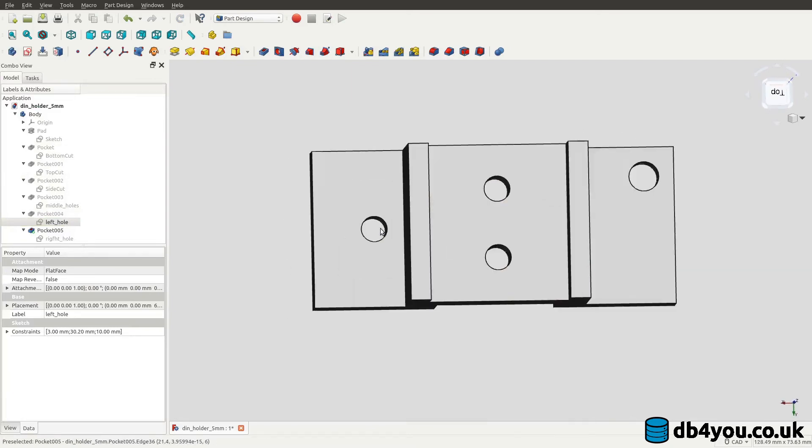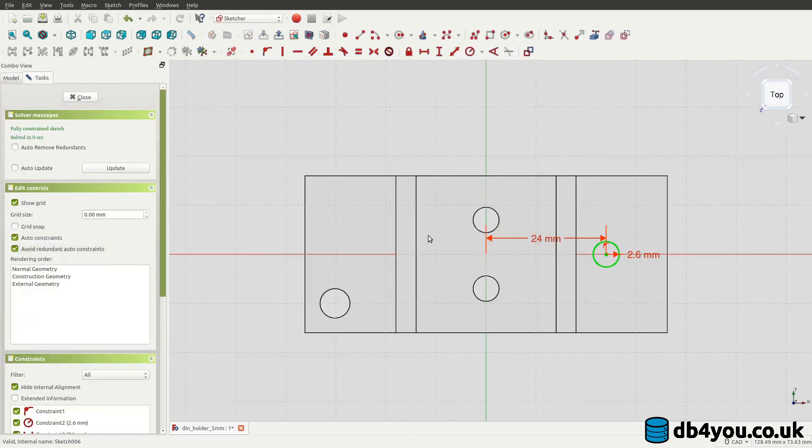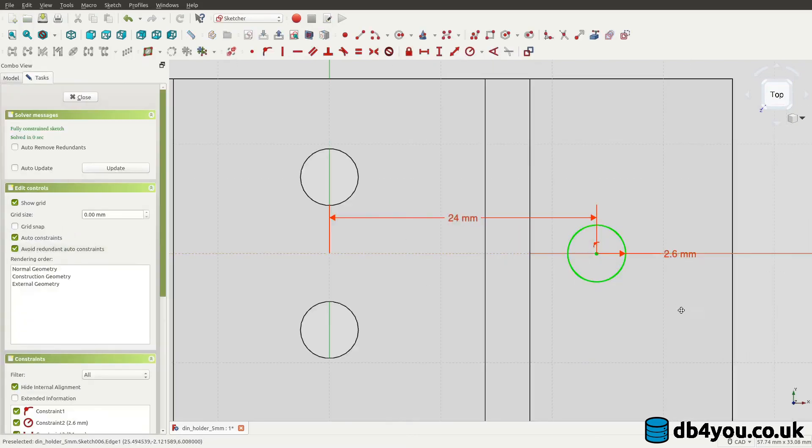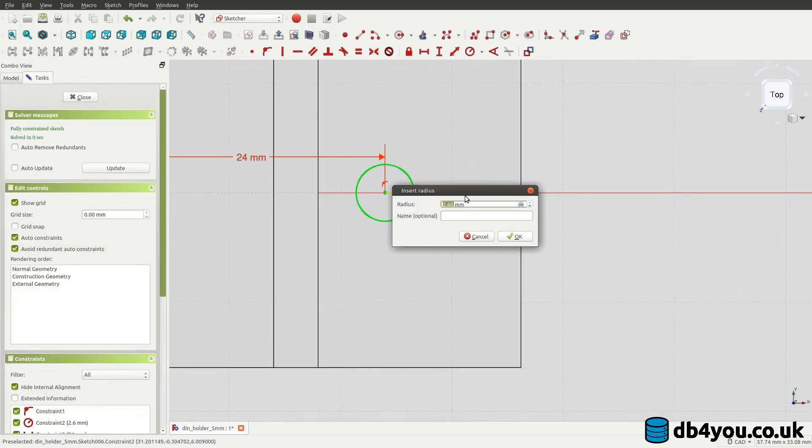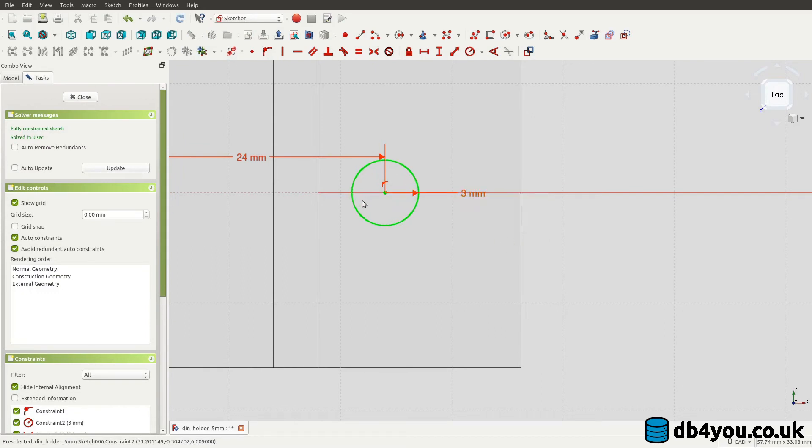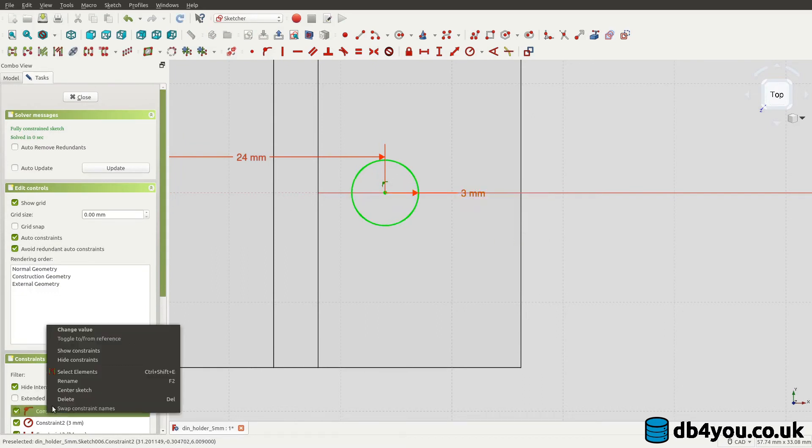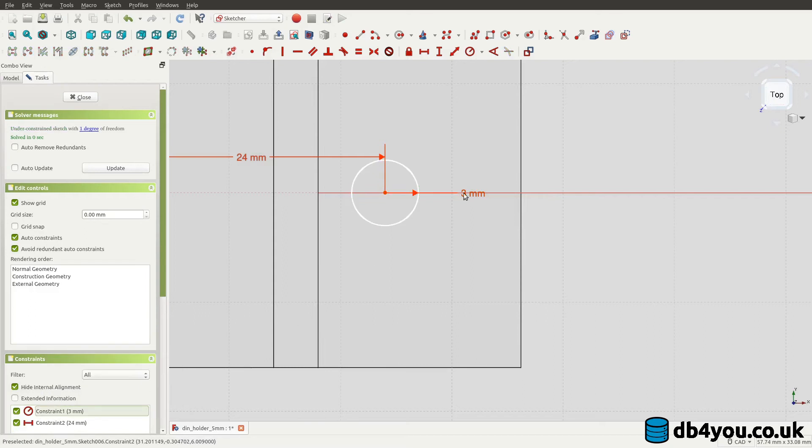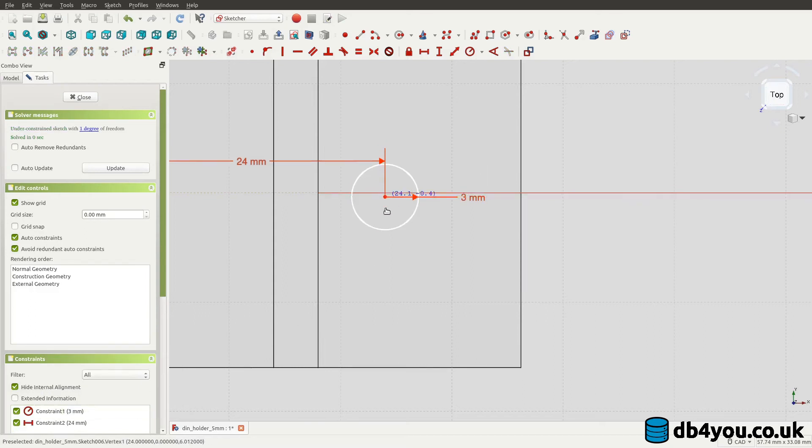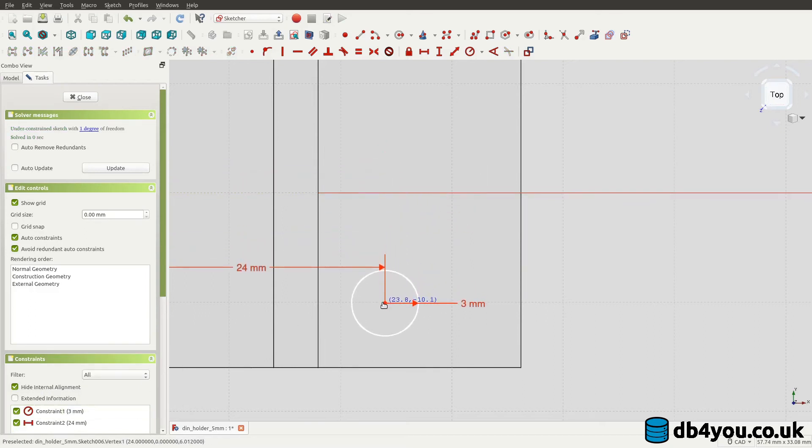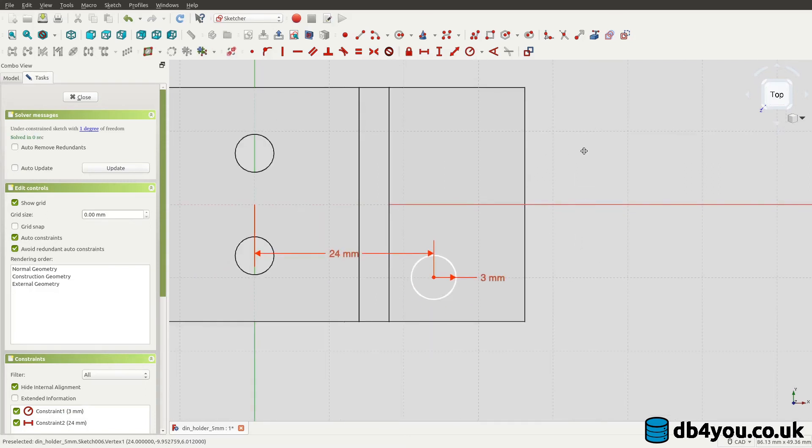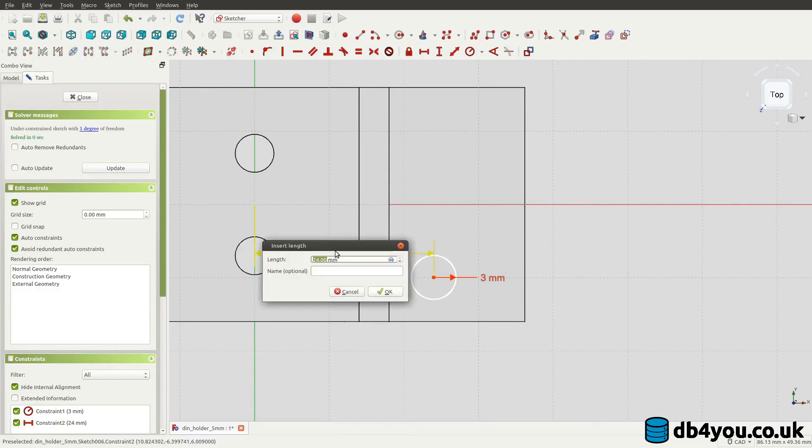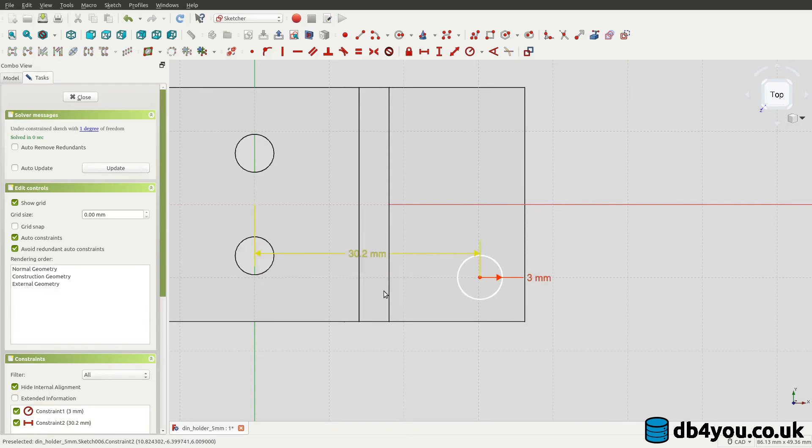So now I need to do the same with the right hole. Three millimeters in radius, get rid of this one and shove it down so it's 10. And the 10, lovely. And the distance should be 30.2, very good.